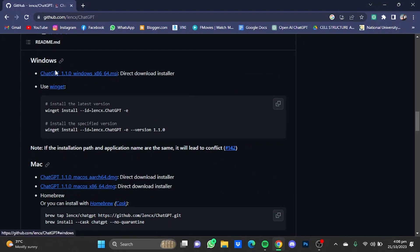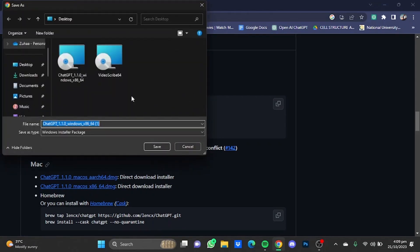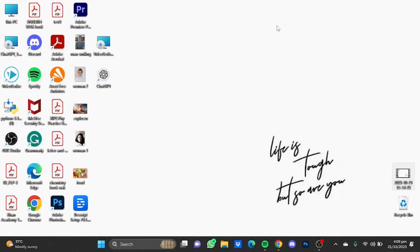For example, I have Windows so I'm just going to click on this one right here. I already have the setup so I'm just going to cancel it. Now after that you will have to run the setup and install ChatGPT for your desktop.